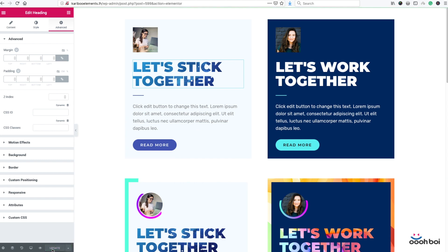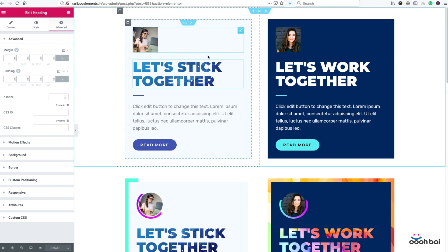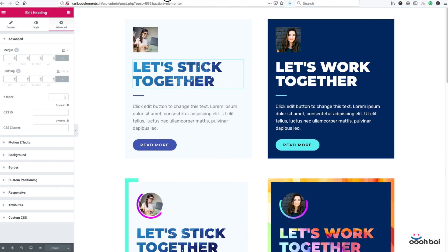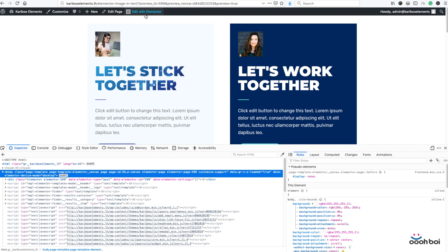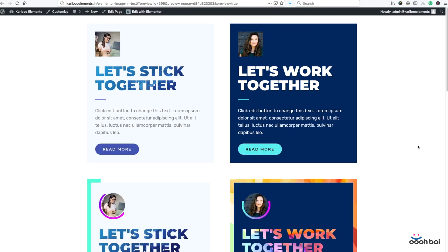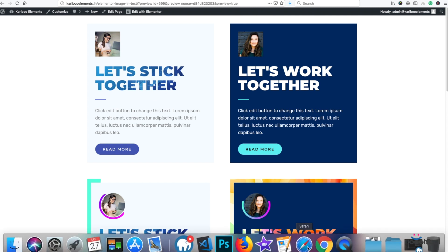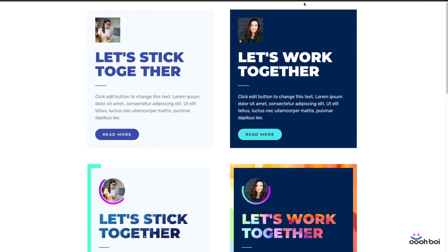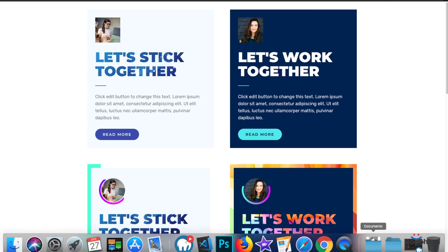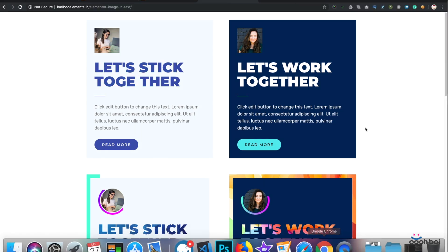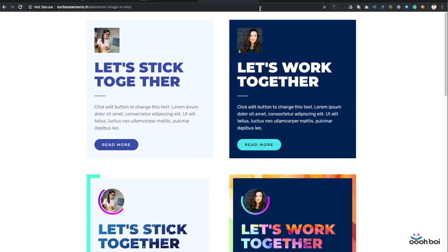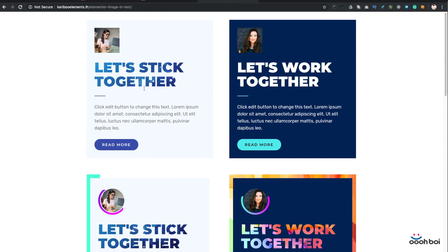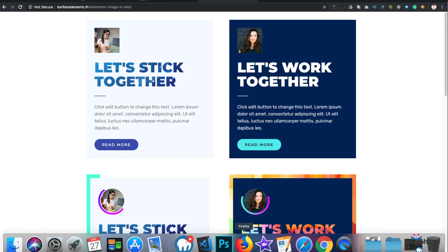Let's update and take a look in Firefox first. All looks good. Now let's take a look in Safari. Refresh. All righty. And finally Google Chrome. Refresh. There it is. Image in text.